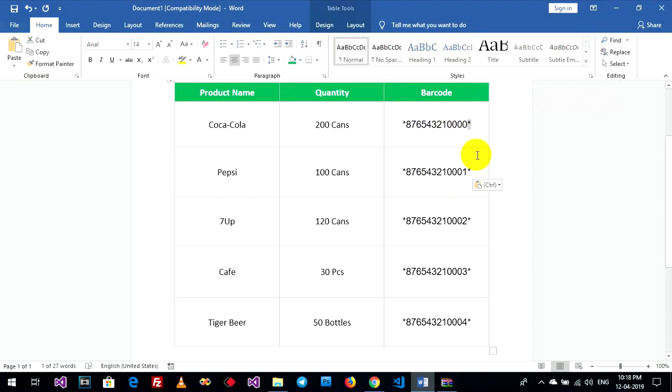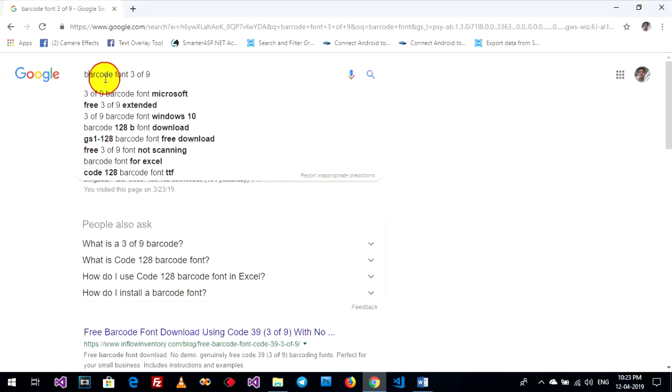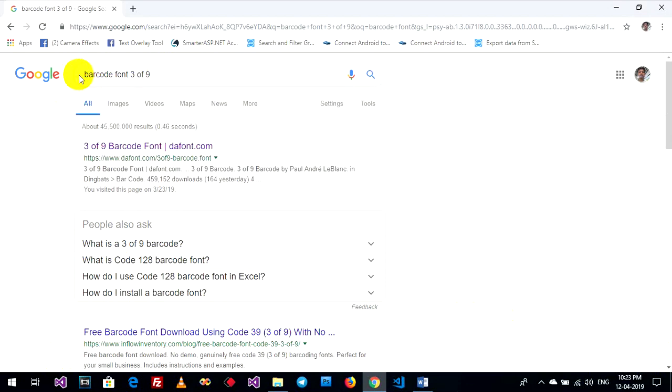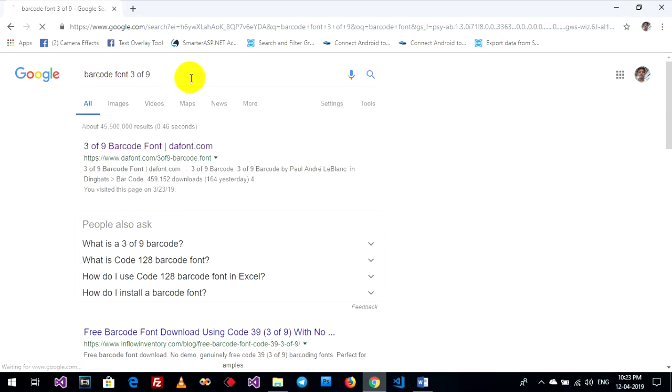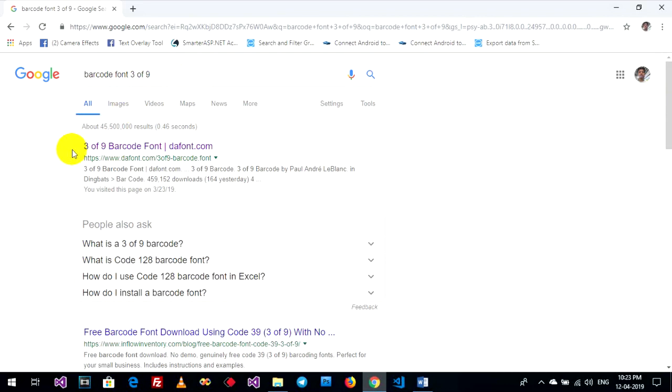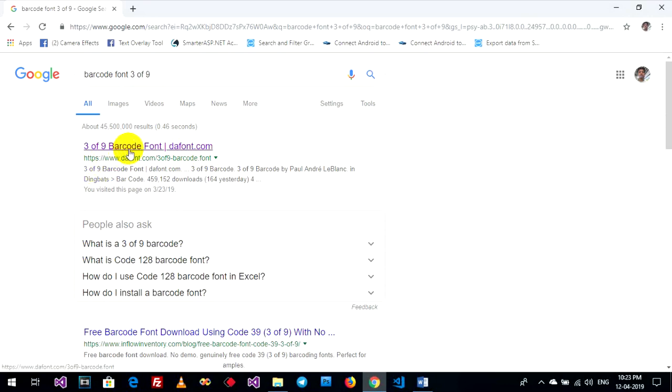To get the barcode font, go to Google and type 'barcode font 3 of 9'. You can see at the top, 3 of 9 barcode font on dafont.com. Click on this link.